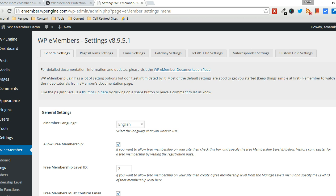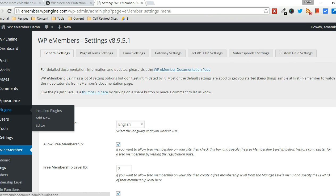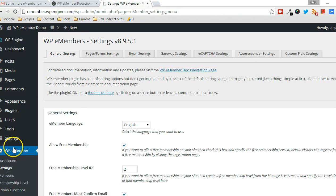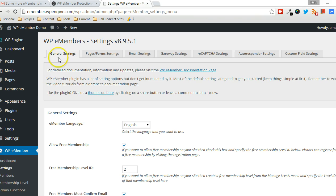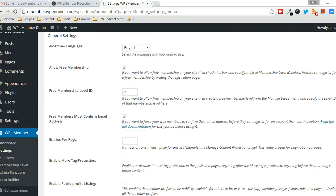And what you're going to want to do first, after you get the WPE Member plugin installed, you can go to the WPE Member Settings menu. So we're in General Settings right now. Now scroll down.